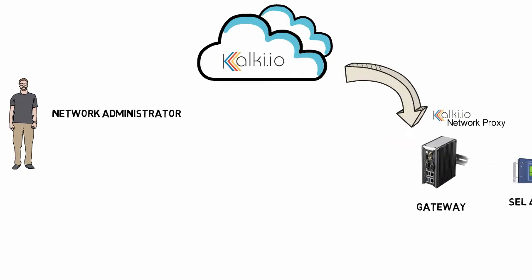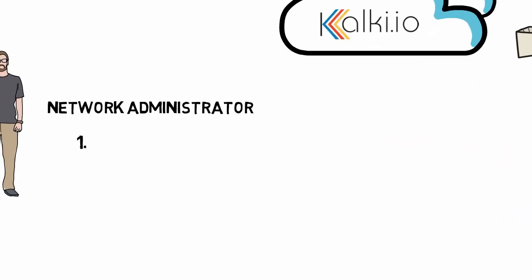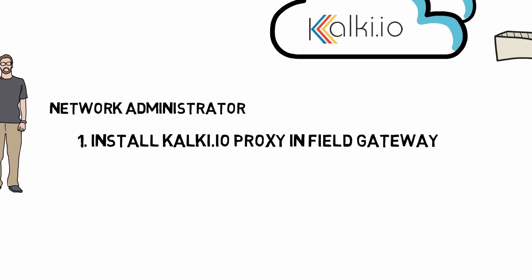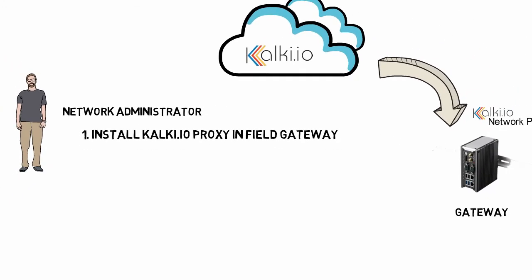Next, he configures gateway firewall to open up only port outbound 443 to establish a connection from field gateway to Kalki.io. All other ports can be configured as blocked. With this step, field network configuration is completed, and now gateway can establish a secure connection with Kalki.io.